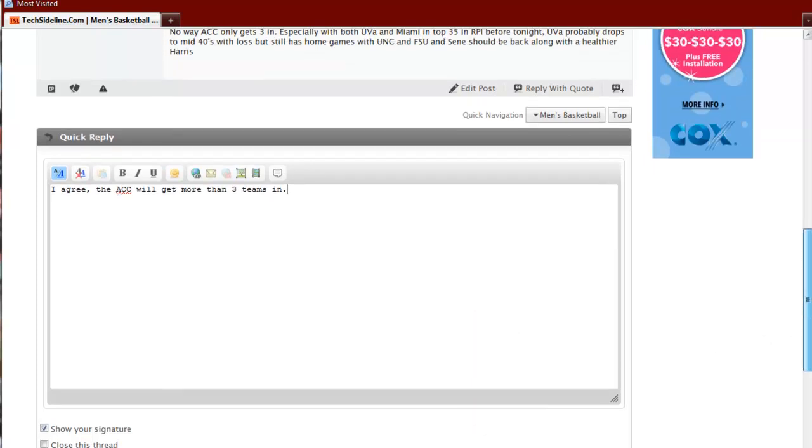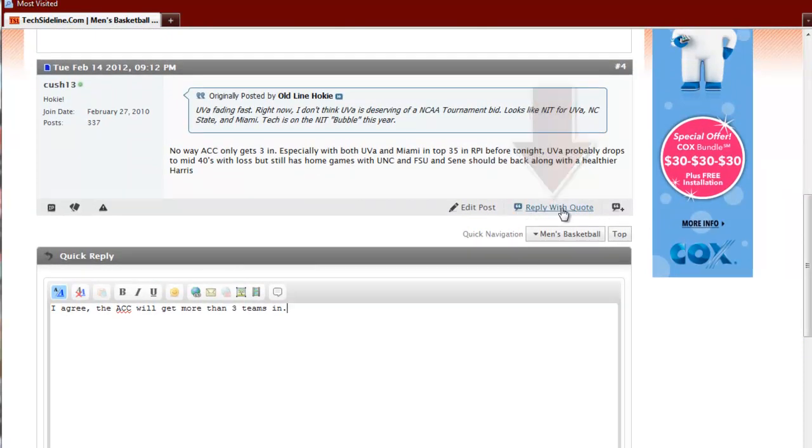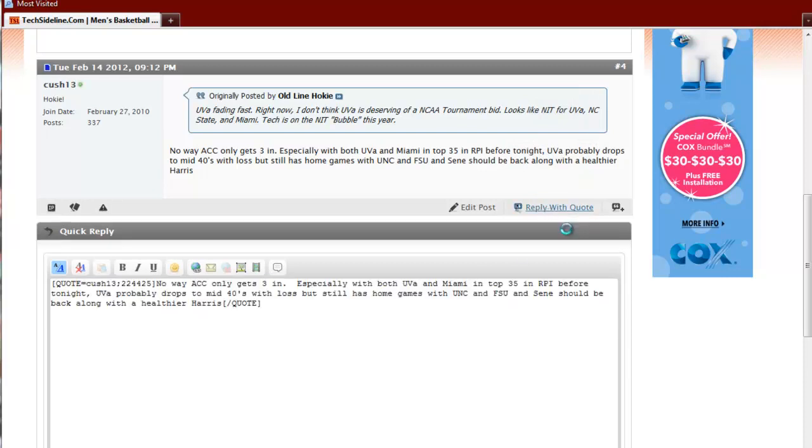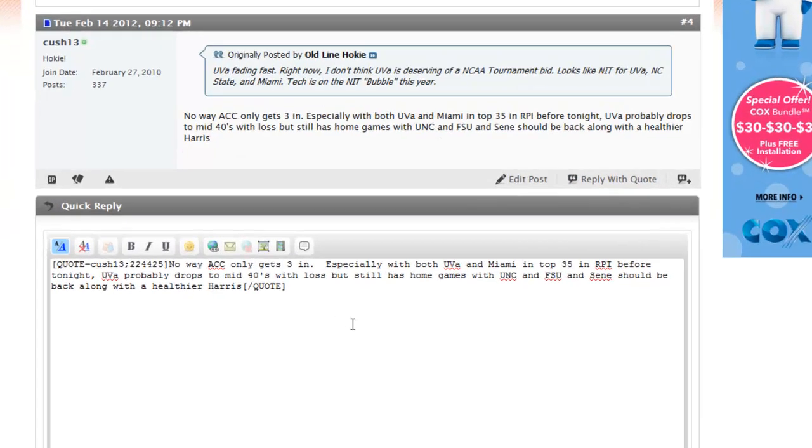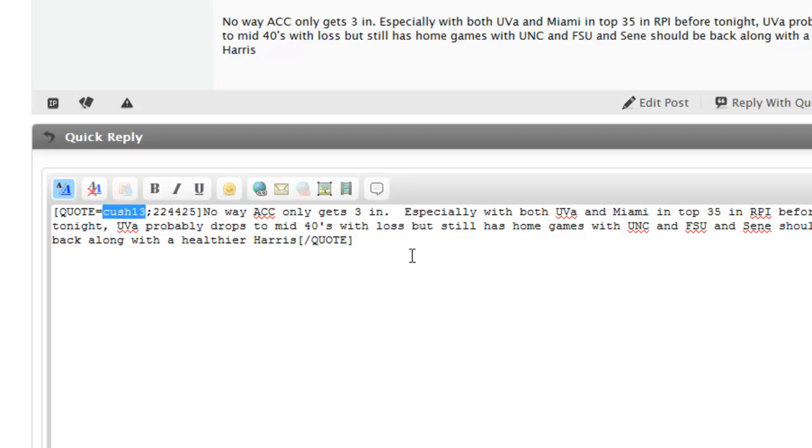A better way to do it though is to use this reply with quote function here. So let me delete what I've got here and let me show you how reply with quote works. When you click that, it preloads what looks like some computer code. And notice it starts with a quote bracket and ends with a quote bracket, and it mentions that this is Cush 13 that you're responding to.